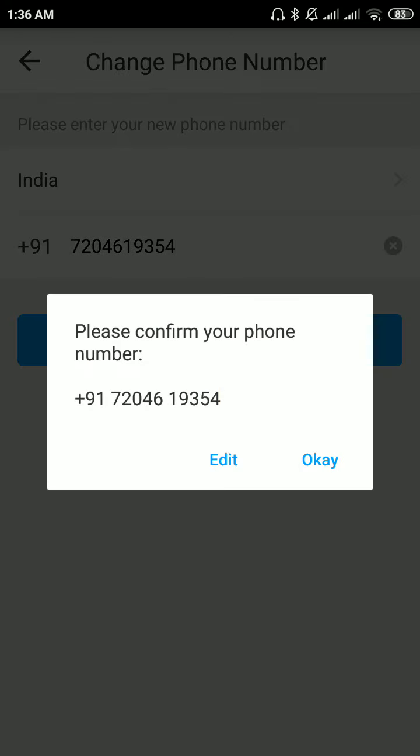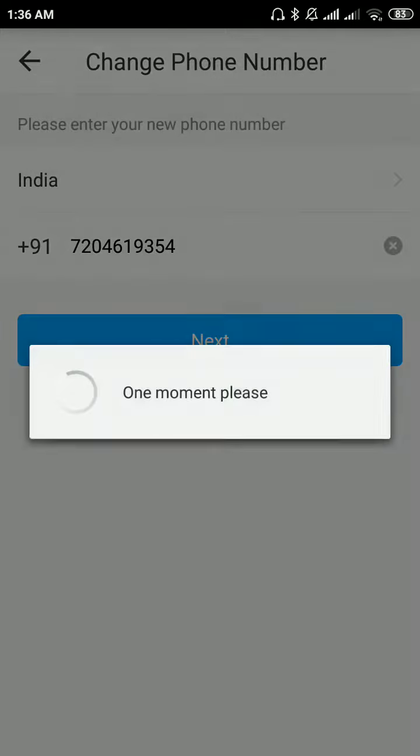Click on next. Make sure the mobile number you have given is correct. If you want to edit it, if you have given it wrong or something, you can edit it or click on OK.